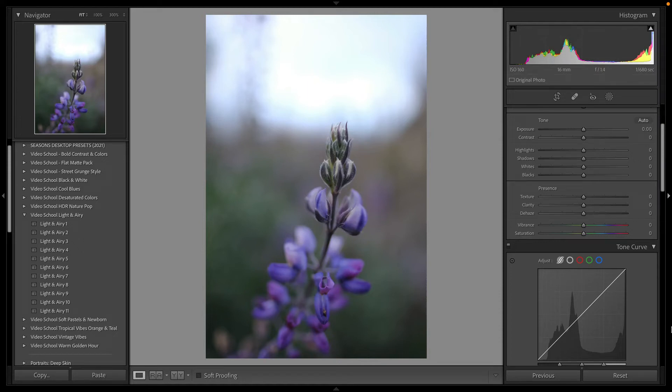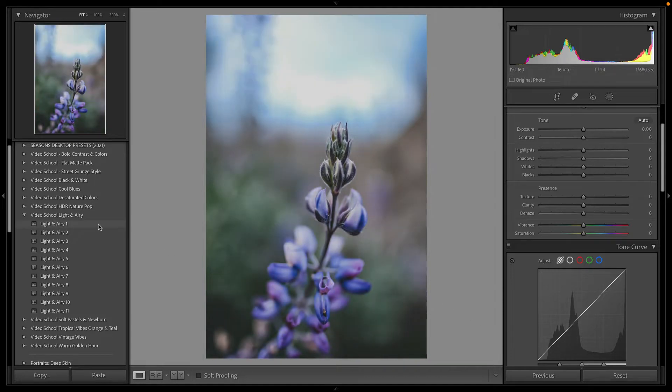What's up? Phil here with Video School with another Adobe Lightroom preset pack. We're calling this one Light and Airy.